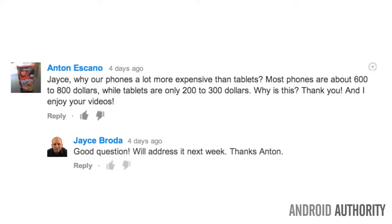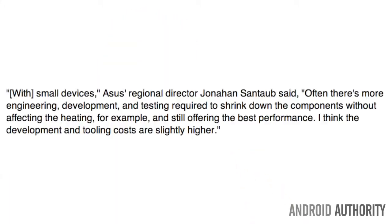Good luck. Anton Ascanal asks, Jace, why are our phones a lot more expensive than tablets? Most phones are about $600 to $800, why are tablets only $200 to $300? That's a great question, Anton, I've had that question myself, and I found an answer to that that Asus gave to CNET. Here it is.